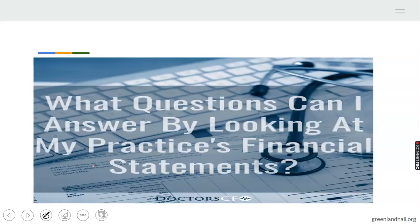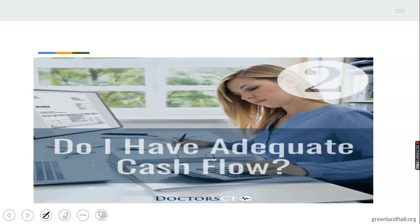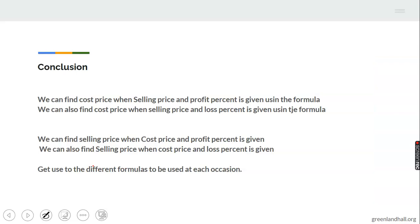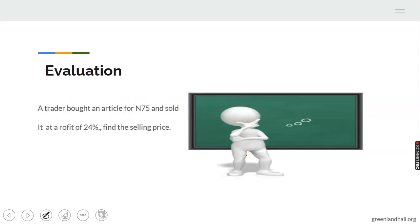Now you have a question to ask yourself: is your business making profit or loss? How have you achieved your profits? In conclusion, we've been able to find selling price when cost price and profit percent are given, selling price when cost price and loss percent are given, cost price when selling price and profit percent are given, and cost price when selling price and loss percent are given — each using their respective formulas.